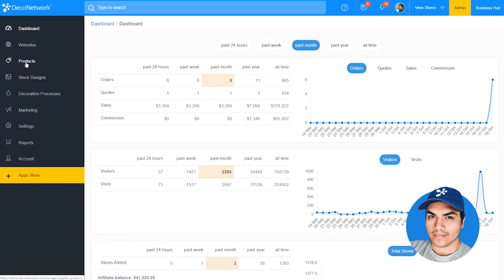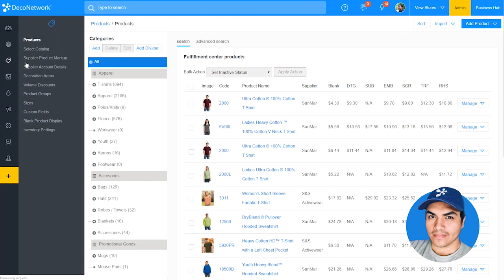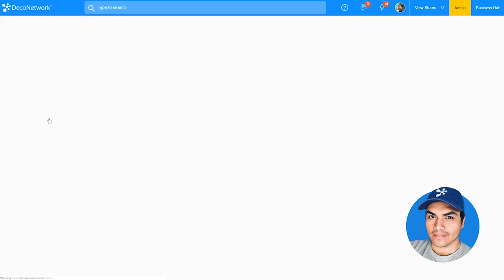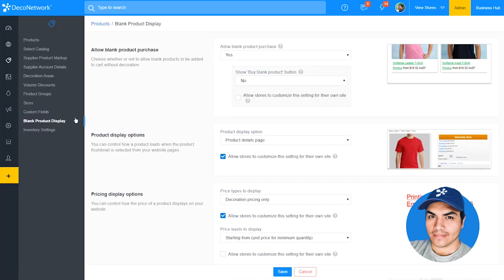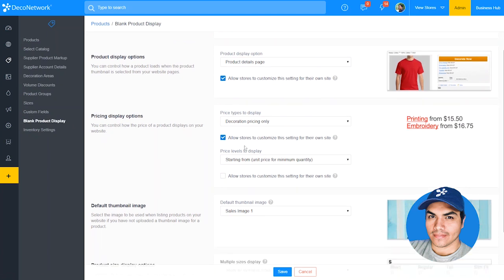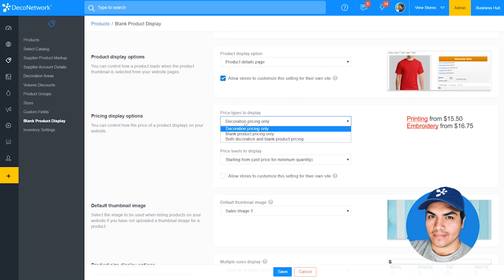From the admin section, we'll click into Products, and from the Products menu we'll choose Blank Product Display. You'll find a new section labeled Pricing Display Options, where you can configure which prices you want to display — the decorated price, the blank product price, or both.